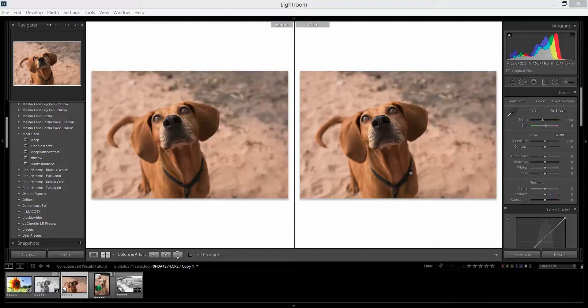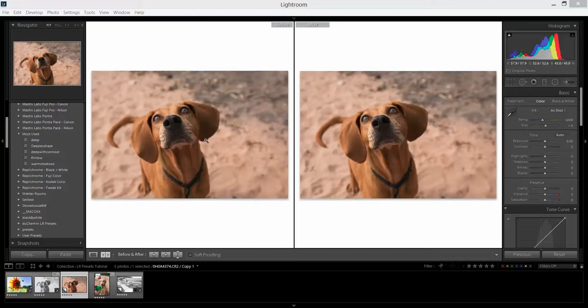A couple years ago, I discovered that I was really using five presets in my whole workflow for Lightroom. I do all my culling and editing in Lightroom, and I discovered I was using five. I put them all together, and now I can process a thousand images in about a third of the time that it was taking me before.